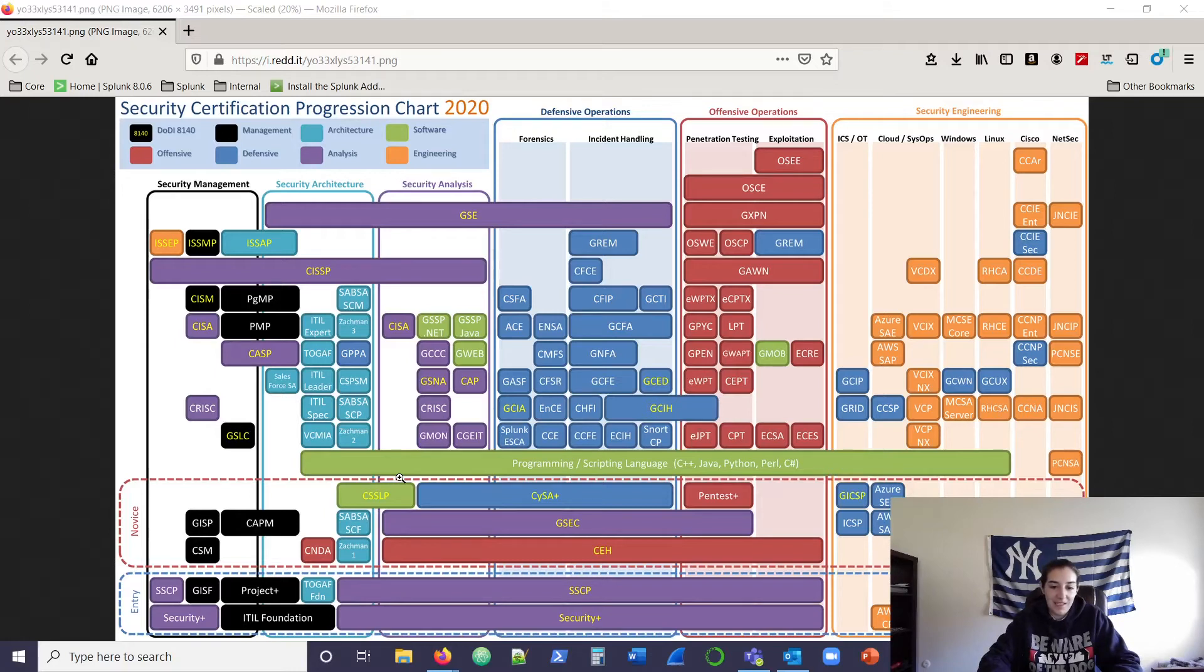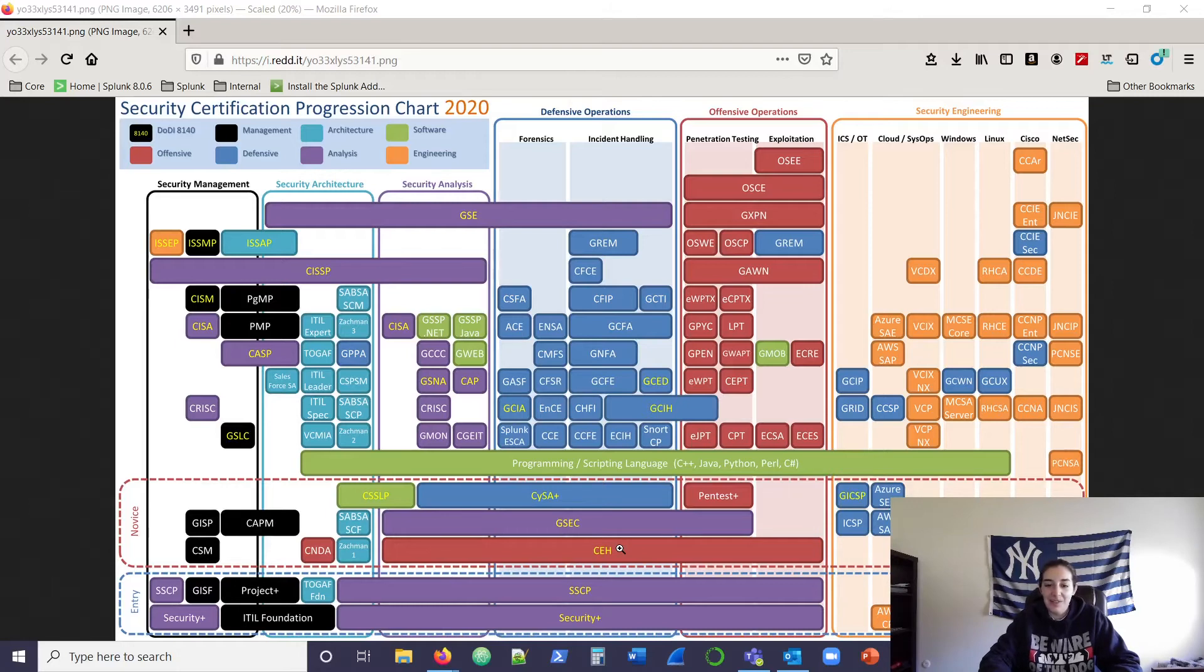The next thing I looked for was the CEH, which at least is in the novice category. Glad to see that. I also have that one as well.